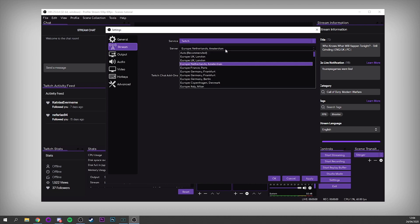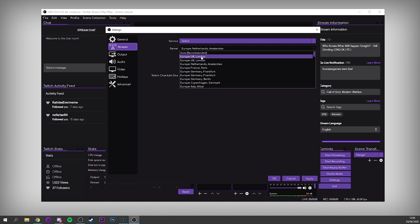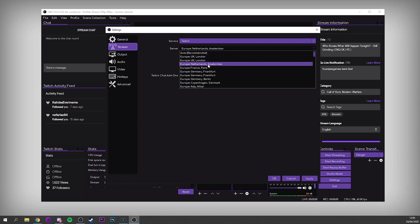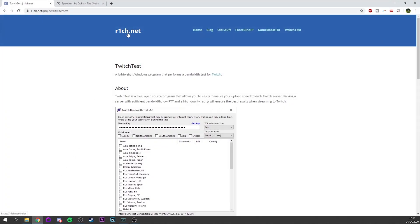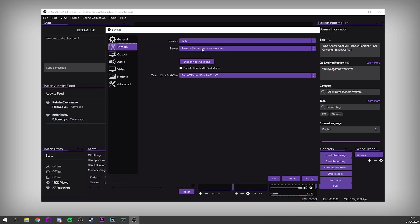Next we have the server. Typically you want to put this to whichever server is closest to you, which for me would be Europe UK London. However, I've consistently got better performance from the Netherlands. If you go to this website, rich.net, you'll find an application called Twitch Test — it's a bandwidth testing tool that will tell you what the best server is for you, and it might not necessarily be the one nearest to you. For me, Amsterdam in the Netherlands was the best having run that tool, so go download it and give it a quick run.